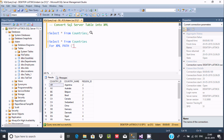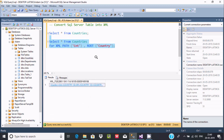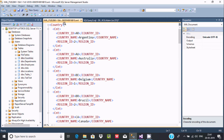In single quotes, write 'country' — that is the sub-root tag. Close with a semicolon. Here this is the root tag and this is the sub-root tag.